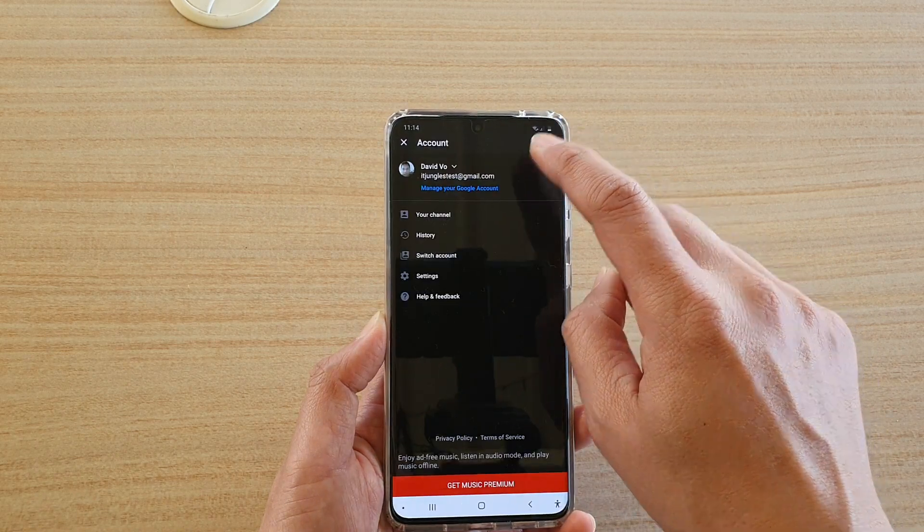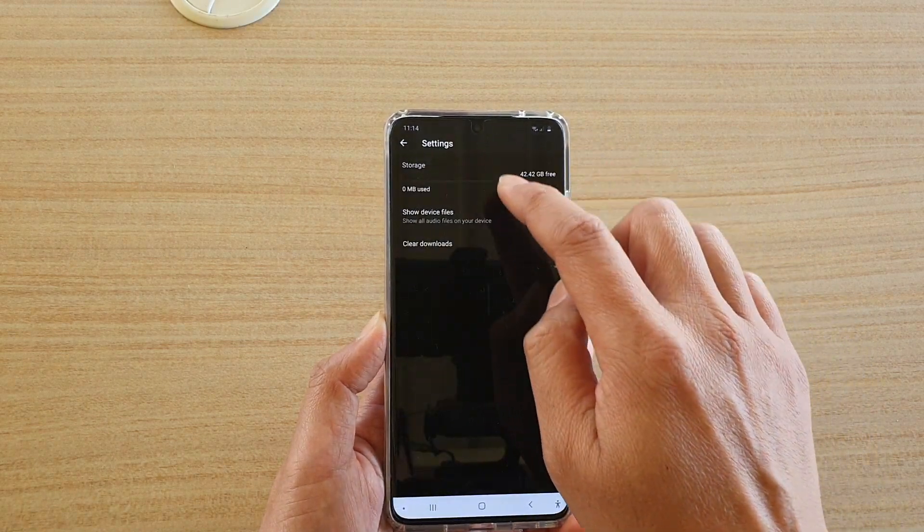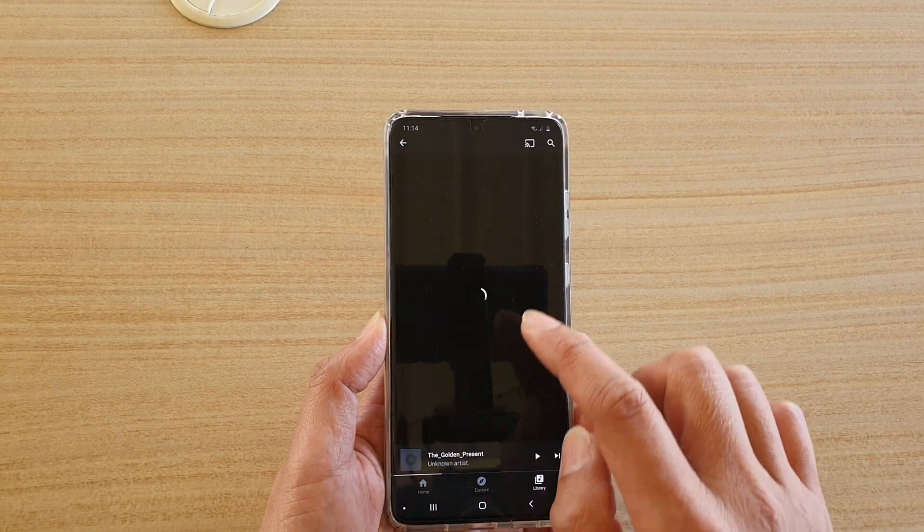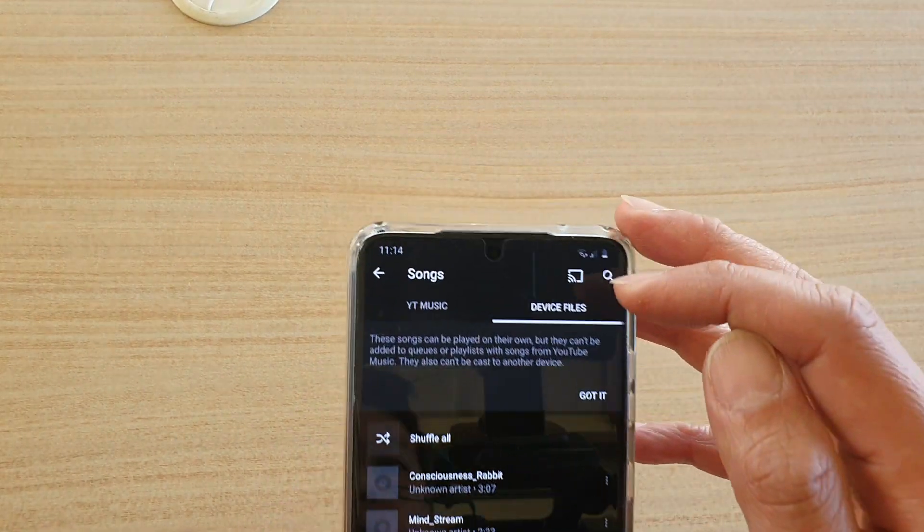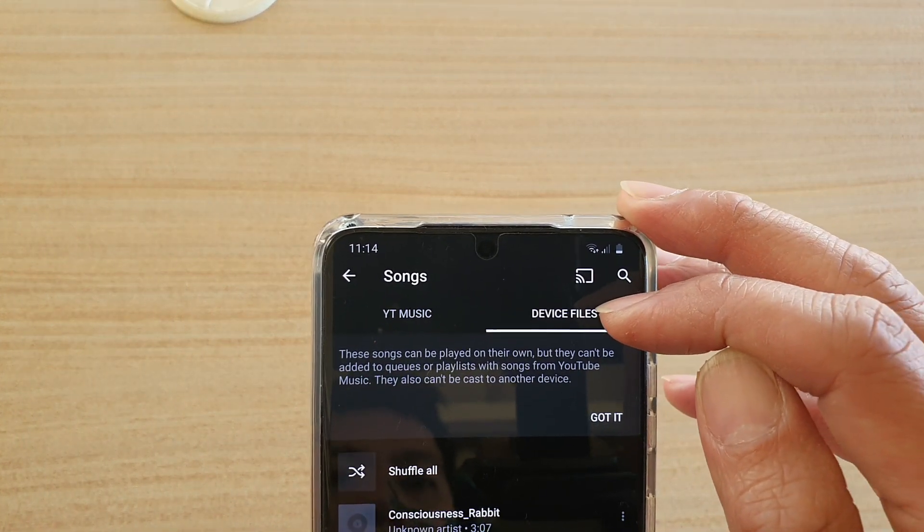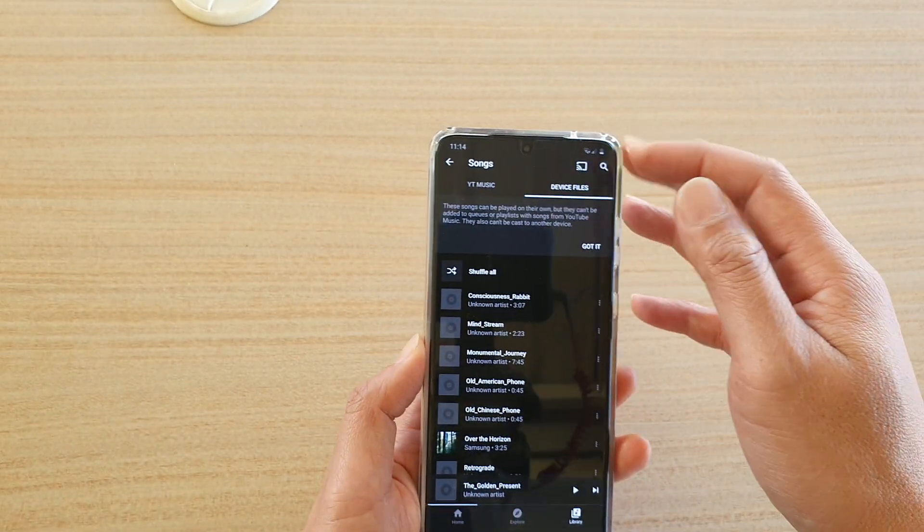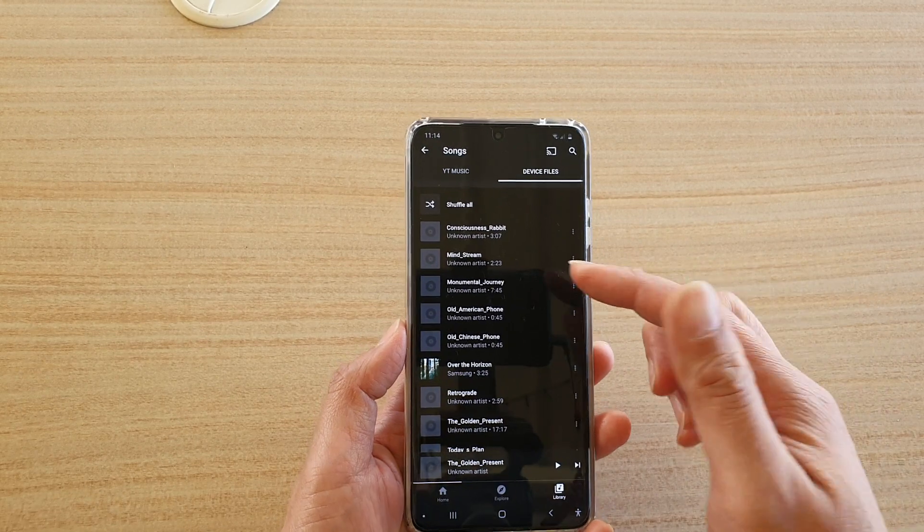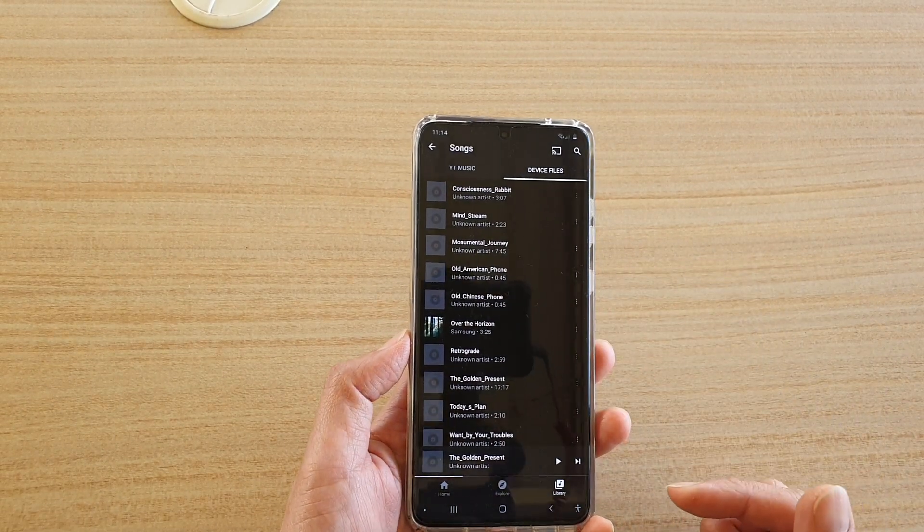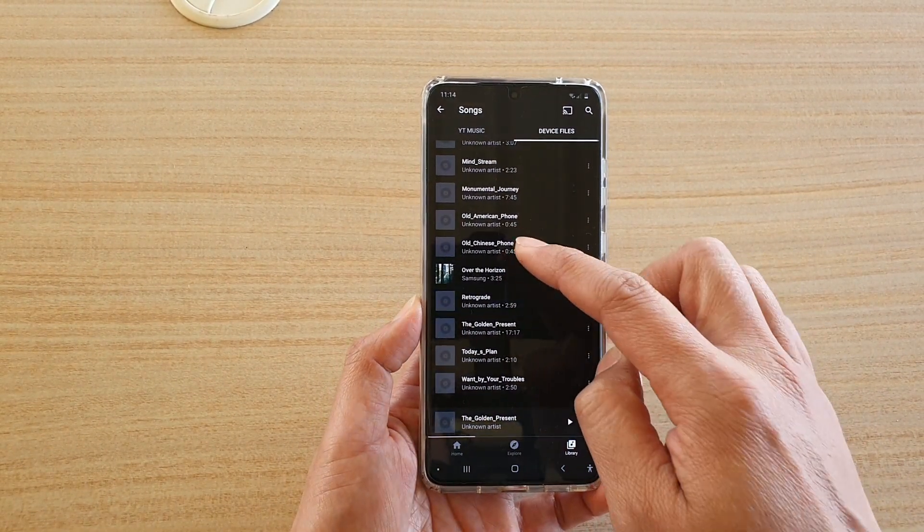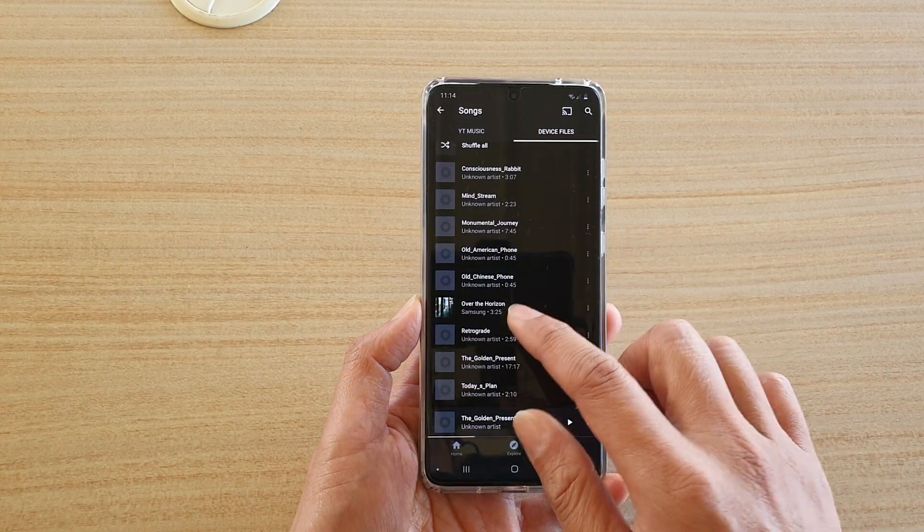So if I go back here and go into settings, and if I switch it on, you can see if I tap on songs, the device files will become activate or active. And in here, you can start to play your files from your local device, such as any music files from your SD card or from your internal storage.